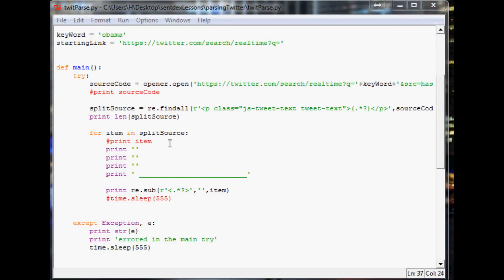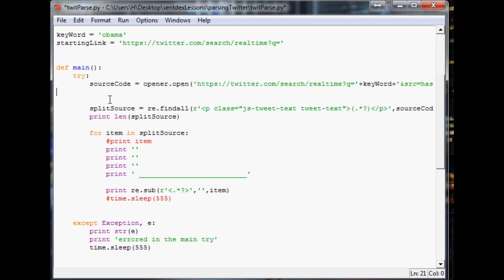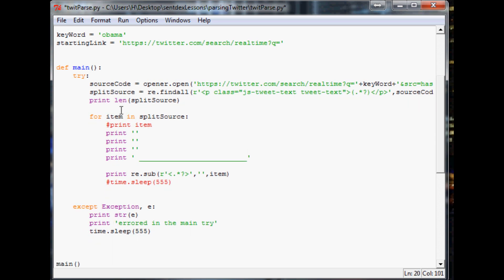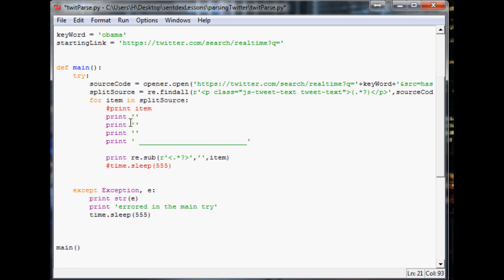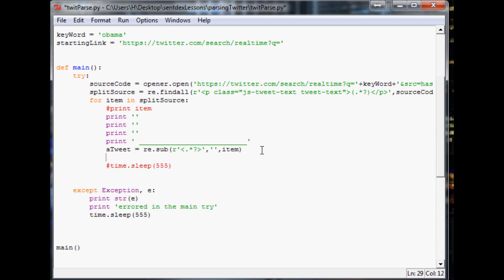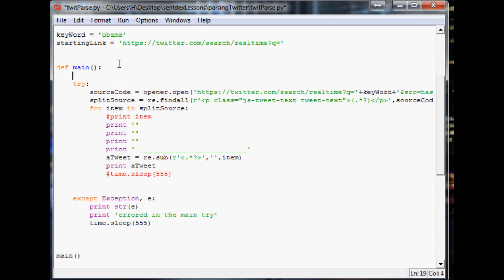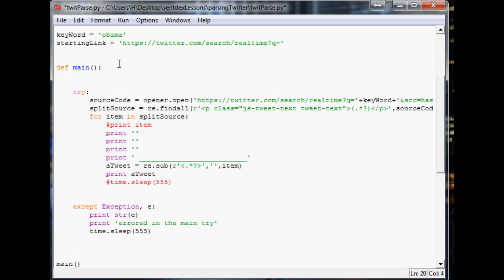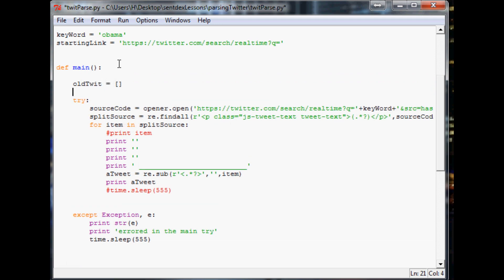So let's use that and edit that into our Twitter parser. The first thing I want to do is, let's clean this up here. We don't need to print the length anymore. That was just to kind of show you guys. And then what we'll do is, instead of saying print re.sub, we're going to call this a tweet. So a tweet, as our variable name, equals our sub. Then we're going to print out a tweet. And then what I want to do is, let's come up here to our variables. And we're going to say, we're going to add some local variables. Old twit equals an empty array. New twit is going to equal an empty array for now.